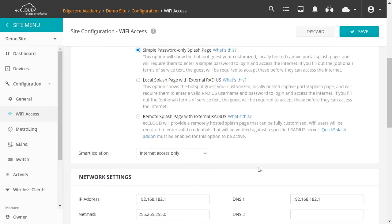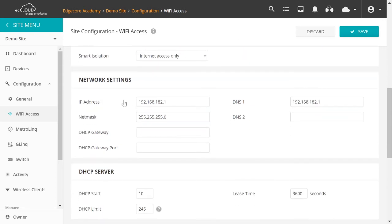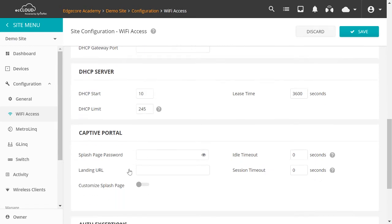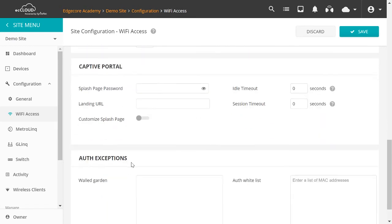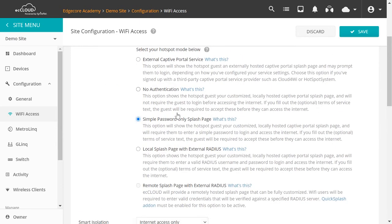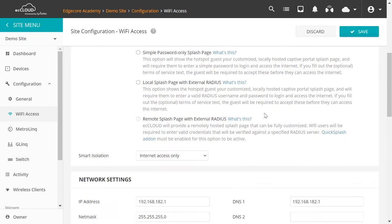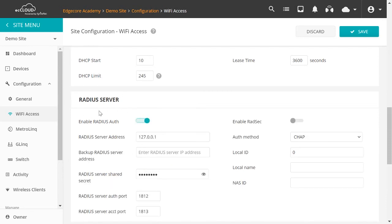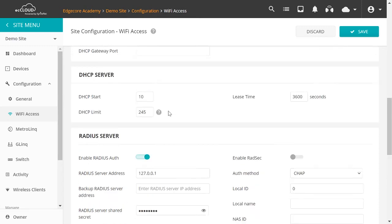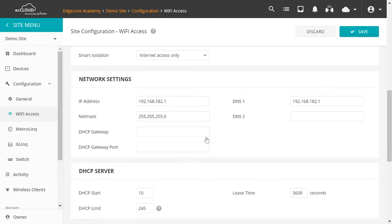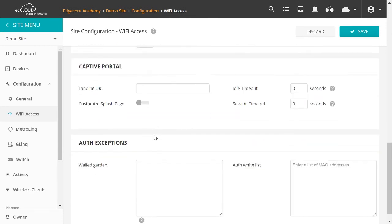Let's scroll down. So Network Settings, DHCP Server, Captive Portal, all these options can all be configured here. One thing that's worth mentioning is that these settings may change depending on which hotspot mode is selected. So if we choose External Captive Portal Service, you can see that there is a section here for you to configure the RADIUS server. But if we choose No Authentication, then we don't have that section anymore because you won't have to configure any RADIUS server.